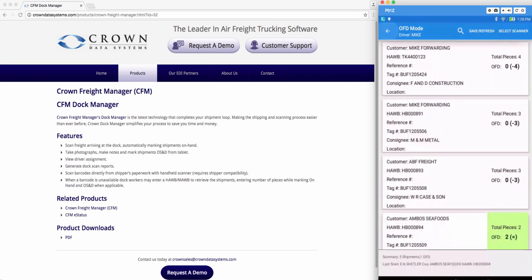You have now completed marking your shipments on hand and out for delivery. Thank you so much for watching. Leave your questions down in the comments. Give us a call or shoot us an email. Stay tuned for more videos coming from Crown Data Systems.